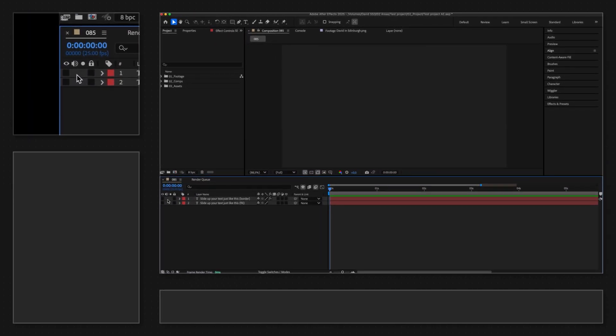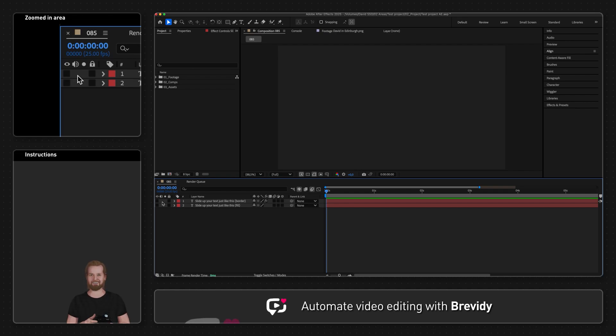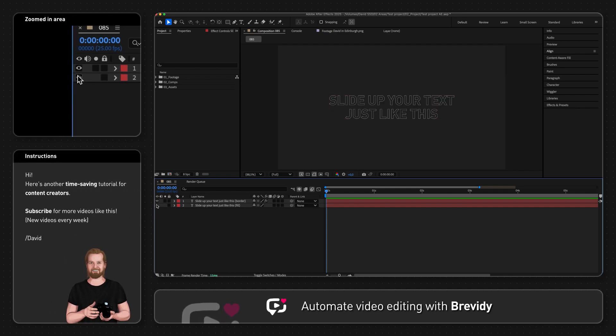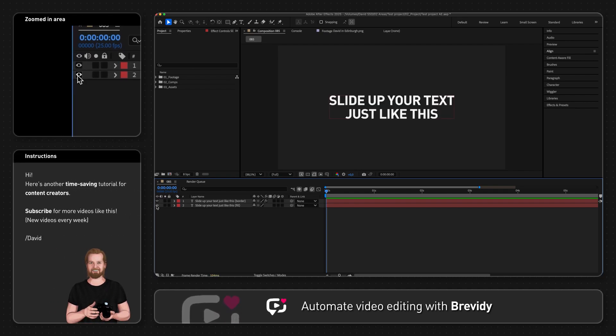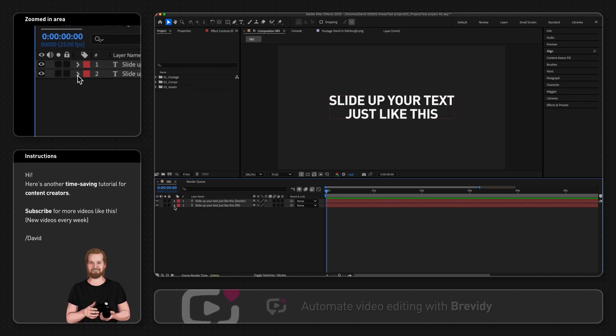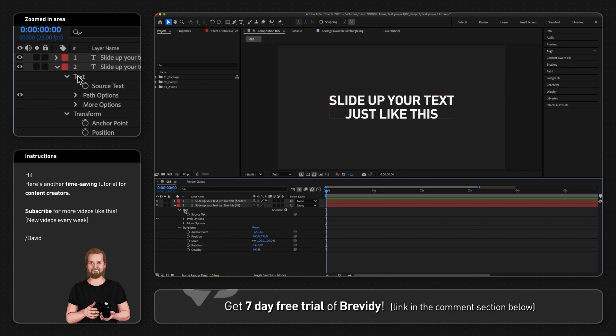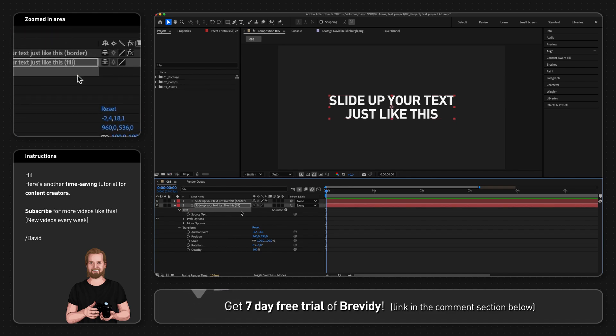First you create a text layer with the text you want and type out the whole sentence you want to use. Then you open that layer by clicking the little arrow next to it and next to the text property you click animate.